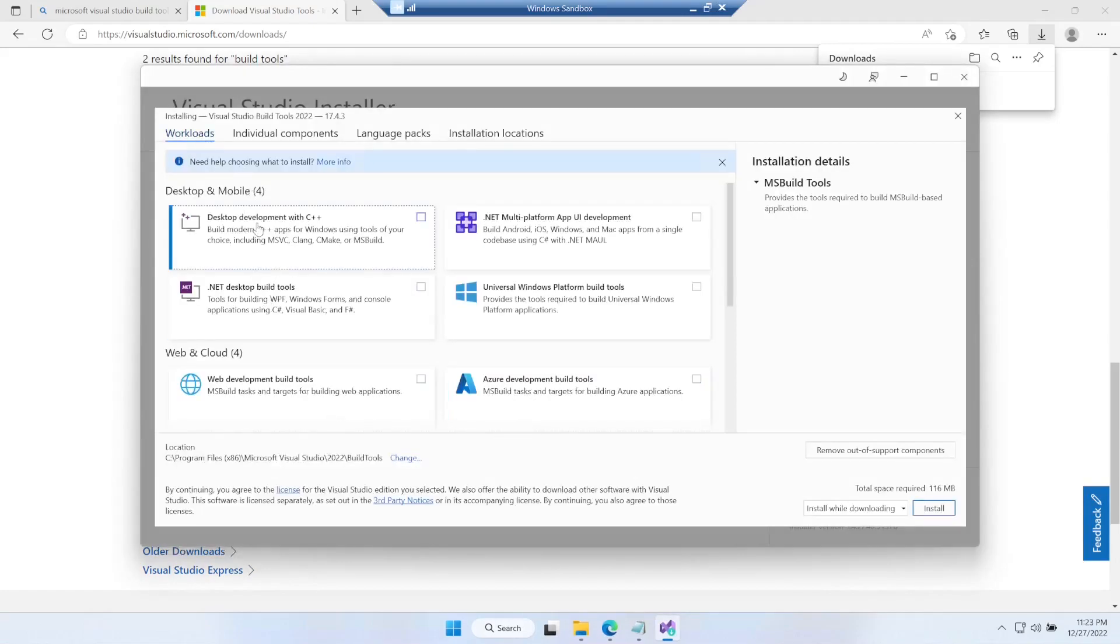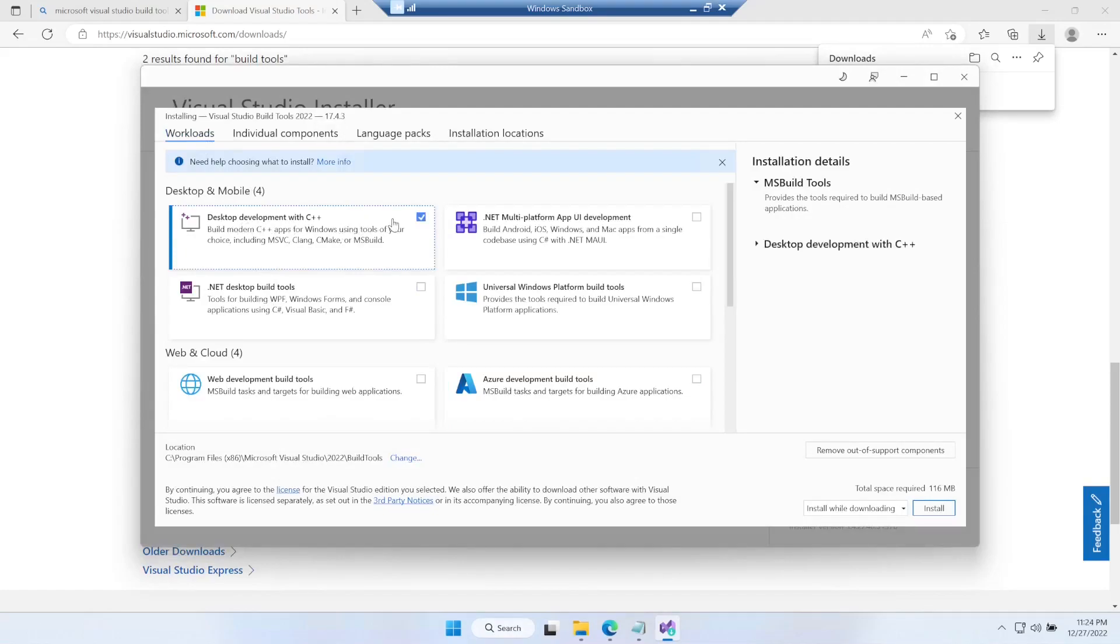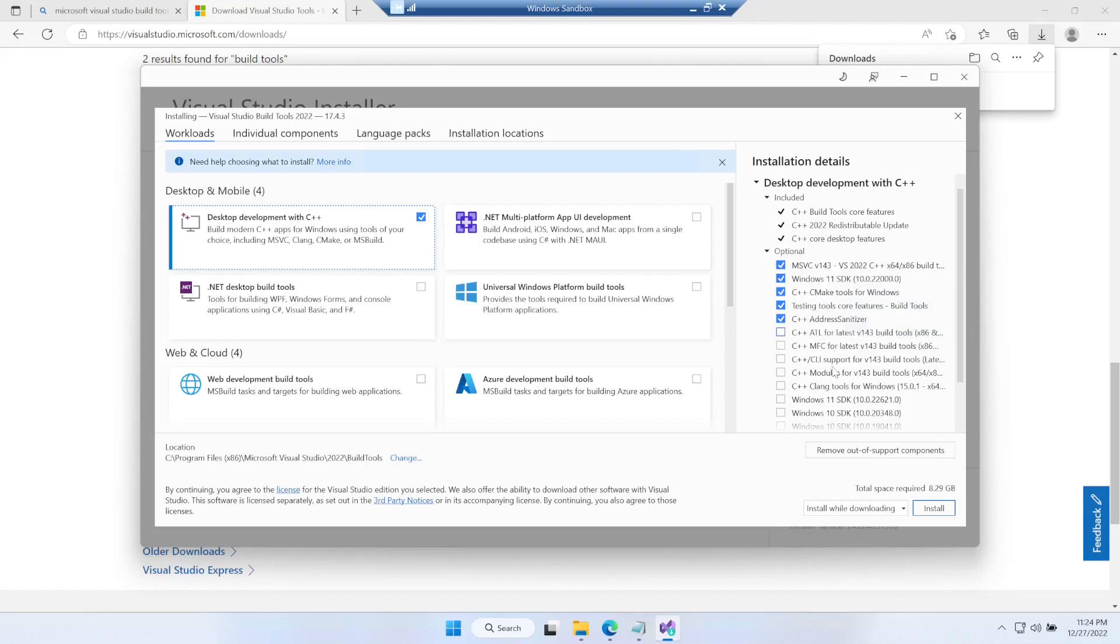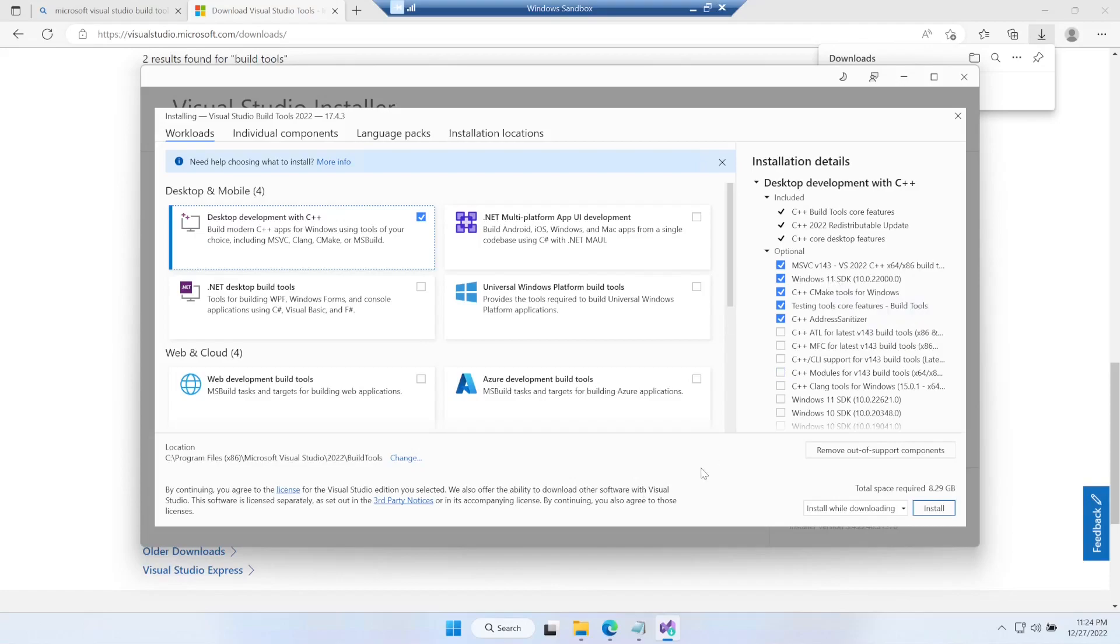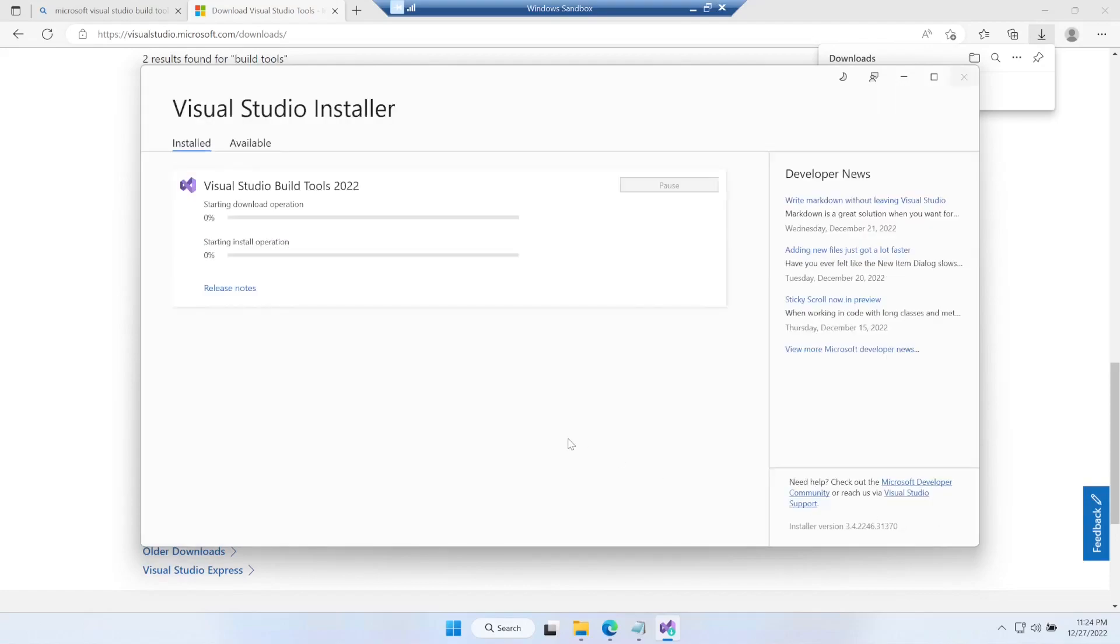Here we need to select desktop development with C++ and make sure you have MSVC and the Windows 11 SDK selected. If you're working on Windows 10 you should have Windows 10 SDK selected. Now just click on install. You can see the progress and the download has started.